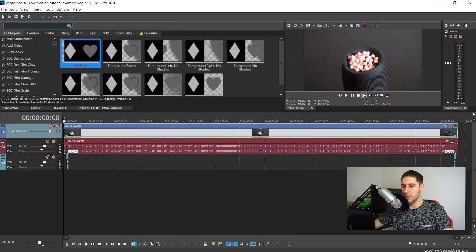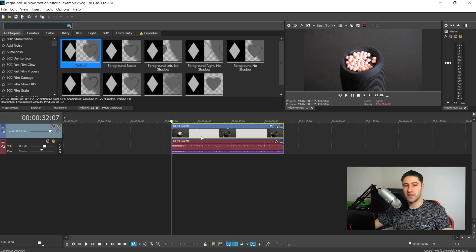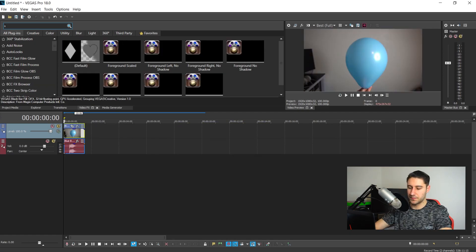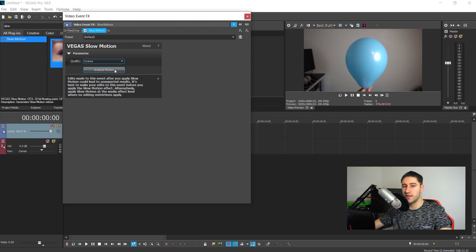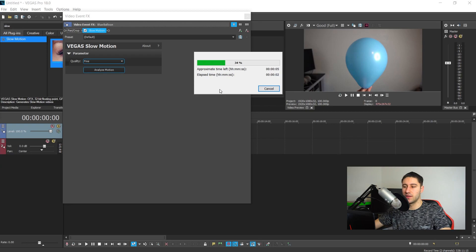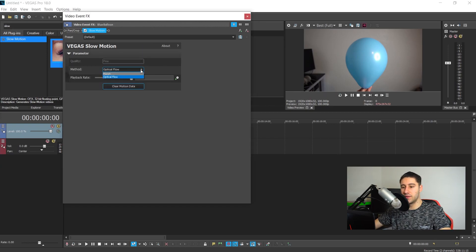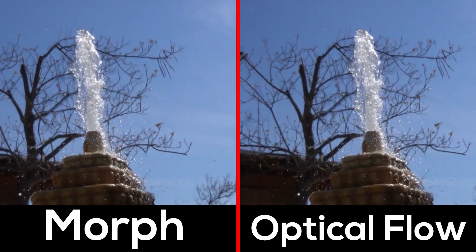The final way is with a built-in video effect in Vegas Pro 18 called Slow Motion. It works like an effect — you just drag and drop it onto your clip. Left-click and drag it into your video and the slow motion effect is applied, but it isn't active yet. You need to choose a quality level: Low, Medium, or Fine (the highest). Select Fine, then press Analyze Motion and it will start analyzing the motion of the video.